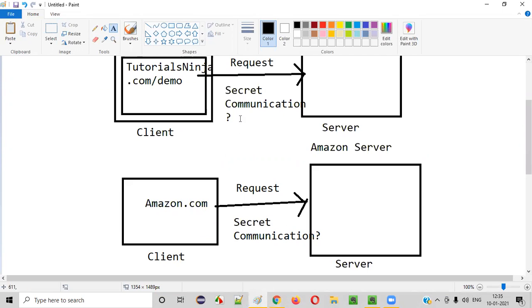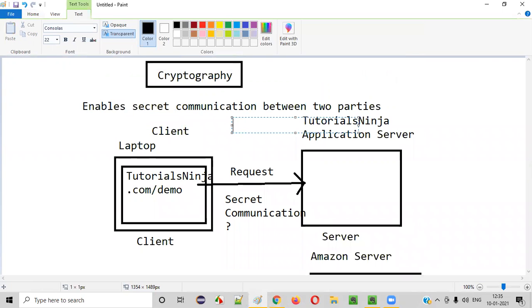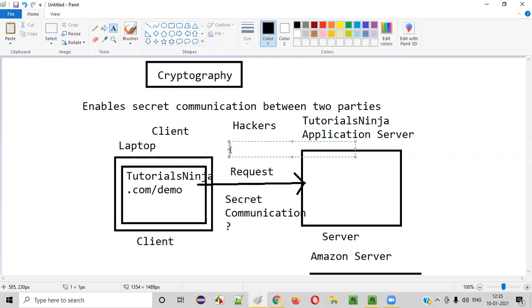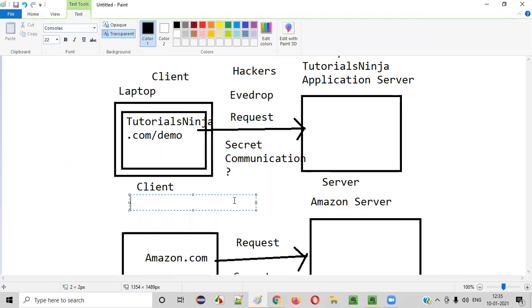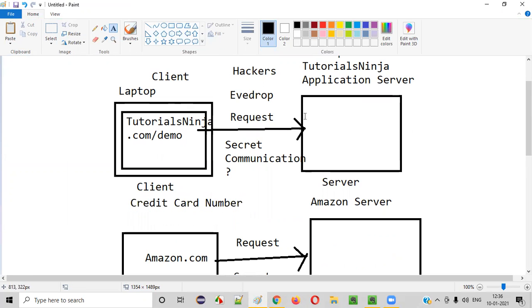It's happening over a secured connection. But for tutorialsinja, it's not a secured connection — it's an open communication. What is the problem between secret and non-secret communication? It's all about the hackers. Hackers will eavesdrop on this particular request and see if they can get any sensitive information. For example, if from this non-secured application some credit card number is being sent, during the transit, hackers can eavesdrop and find out your credit card number because this connection between the client and server is not secured.